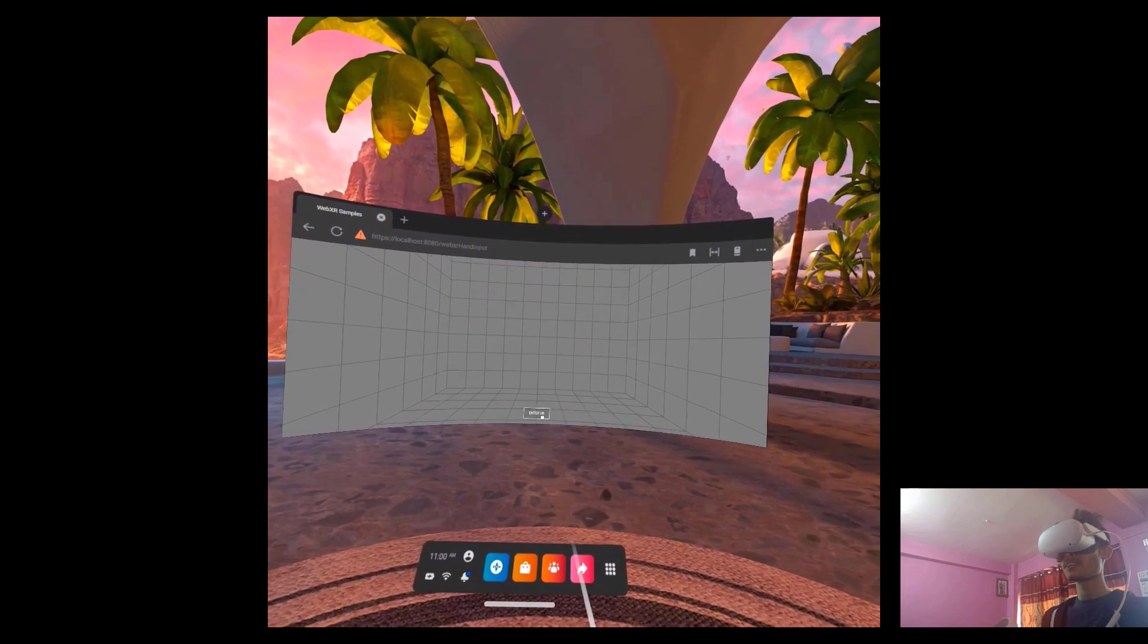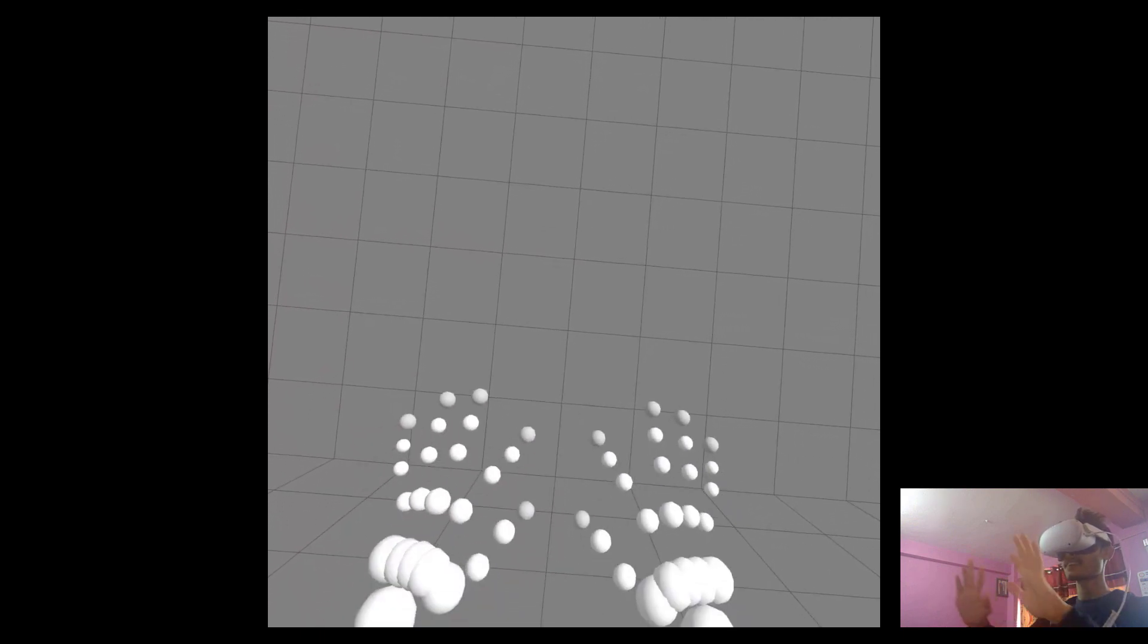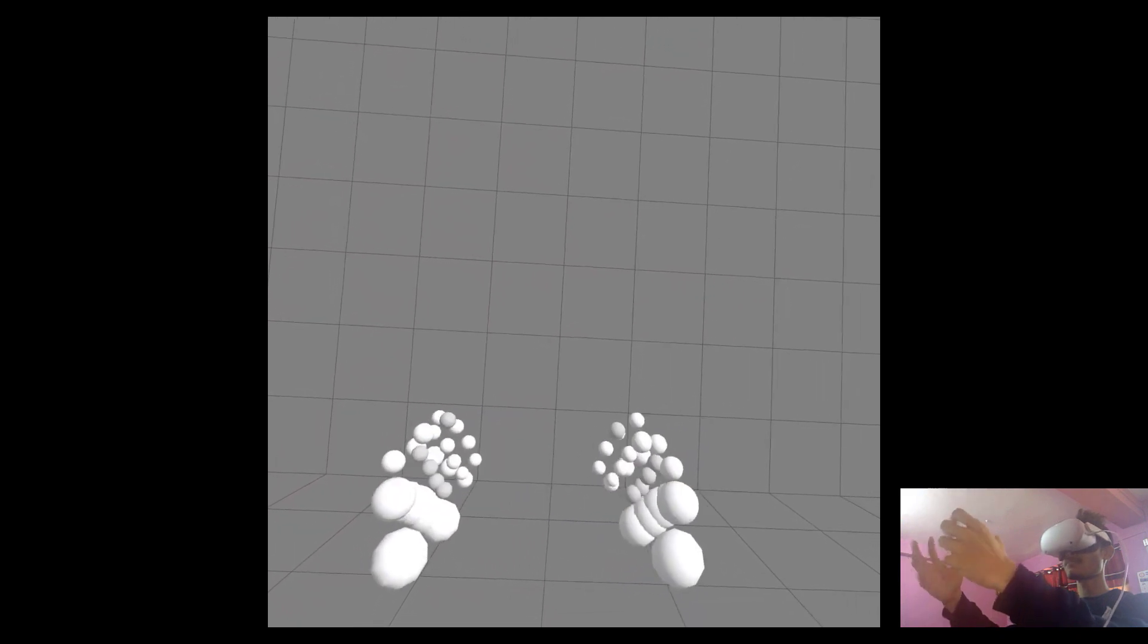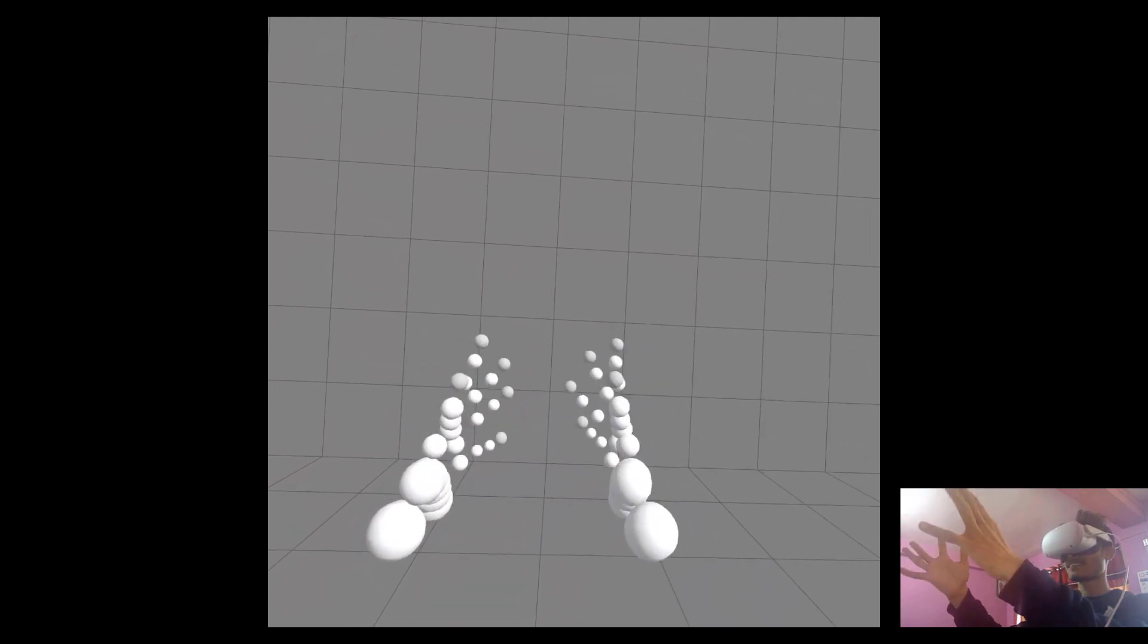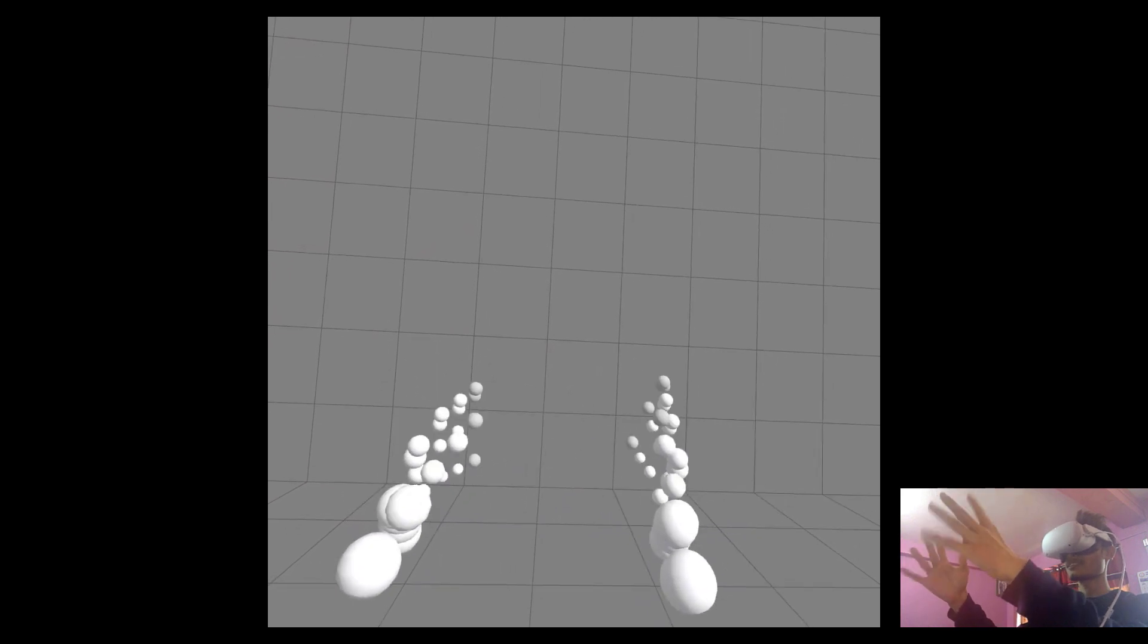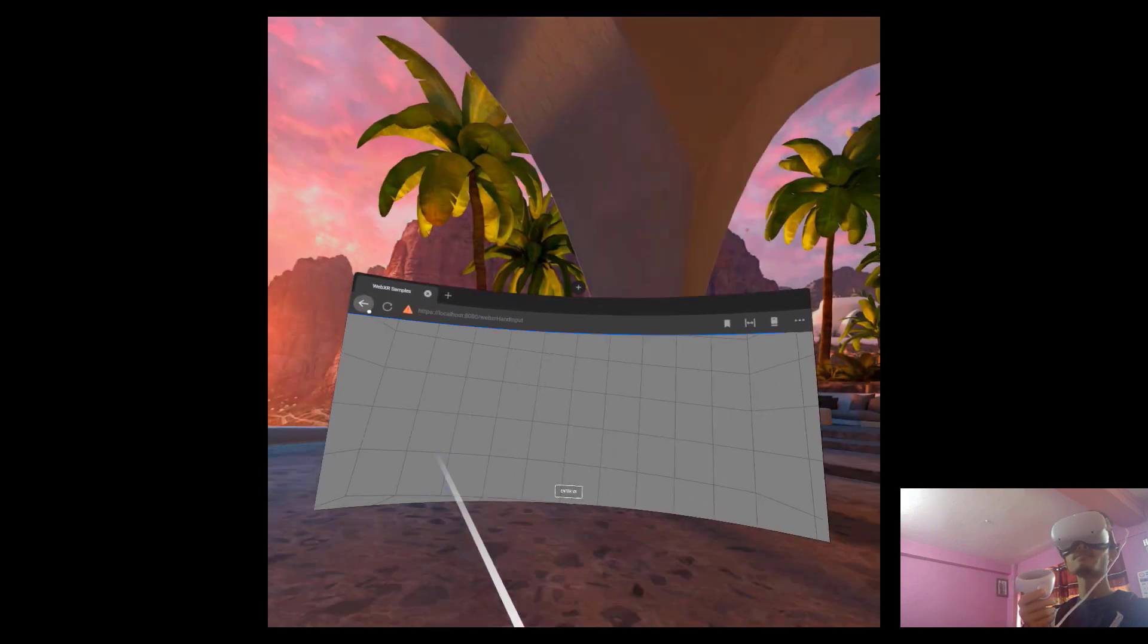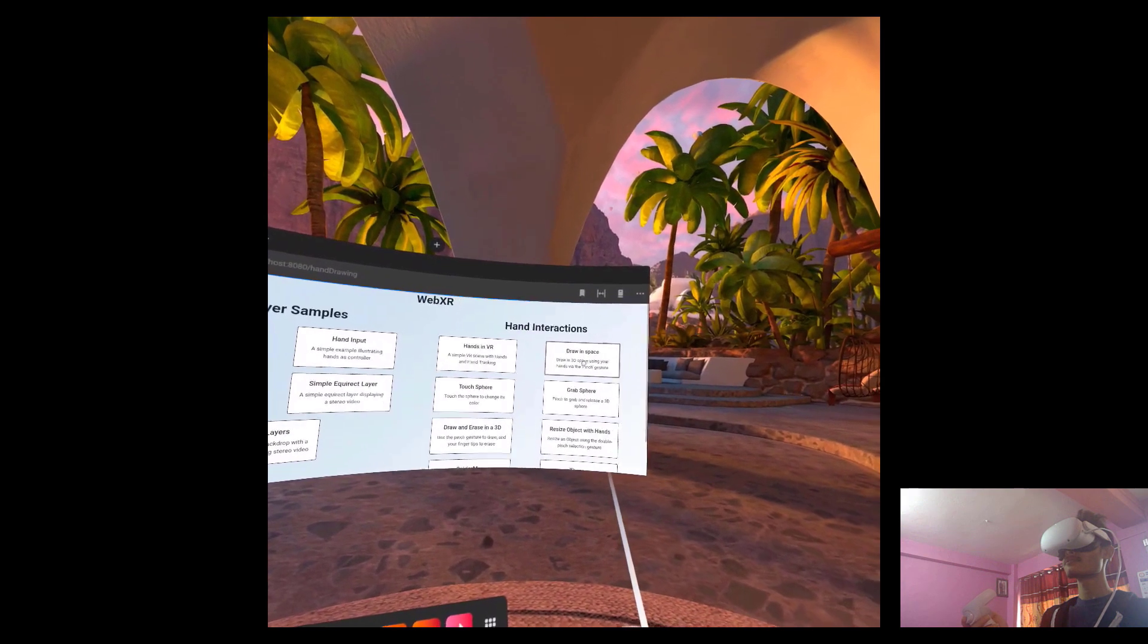The WebXR Hand Input API gives us the positions of our hands. By implementing those using Three.js, we were mainly focused on hand gestures and hand interactions. Here is the first example - the basic example where we can see our hands. This is the baseline for all our other examples.